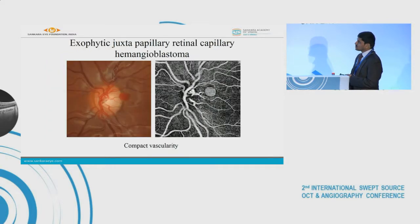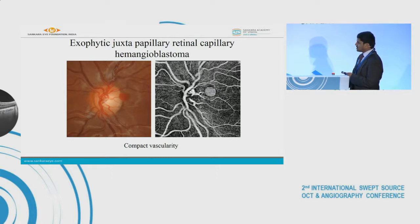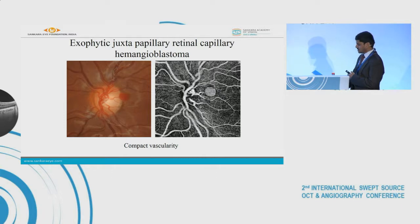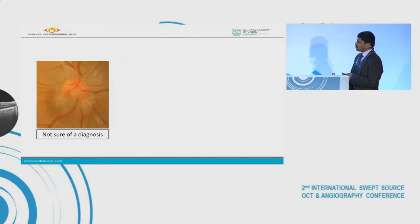In this case the diagnosis is quite certain — it's an exophytic form of juxtapapillary retinal capillary hemangioblastoma. On OCTA, as seen in peripheral retinal capillary hemangioblastoma, it has a compact vascular signal with hardly any intervening spaces.